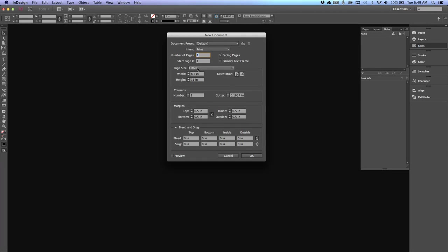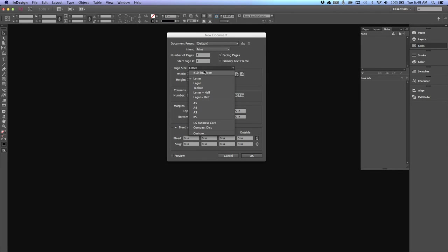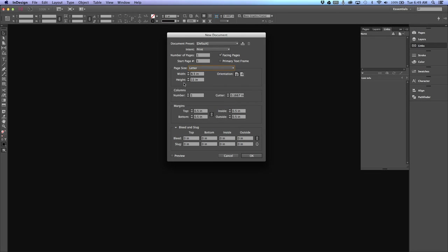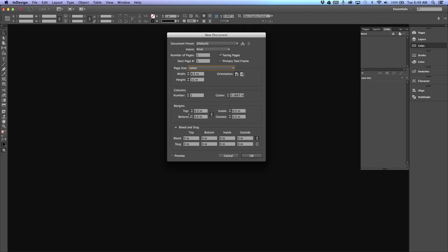Page size you can change to various things including business card or compact disc. Width and height are obvious. If it doesn't say inches here, you need to go back into your preferences and fix that. Orientation is portrait or landscape. Number of columns we will not use in this class. Margins control your live area where text and logos will go—normally it is set to 0.5. Bleed should always be set to 0.125 and hit Tab; it will auto-populate the rest. Slug we don't worry about in this class.